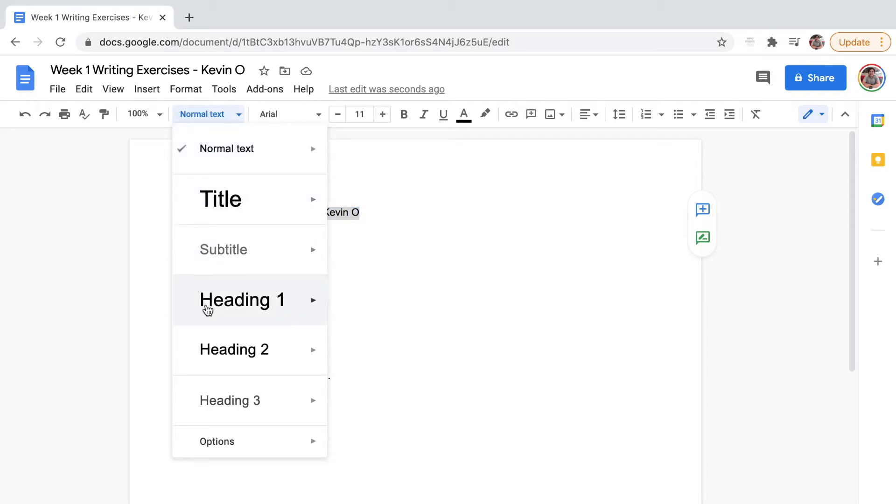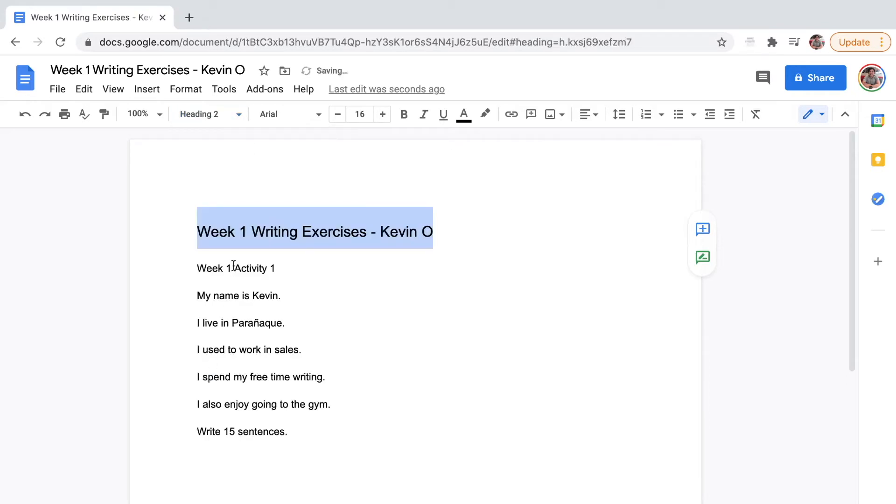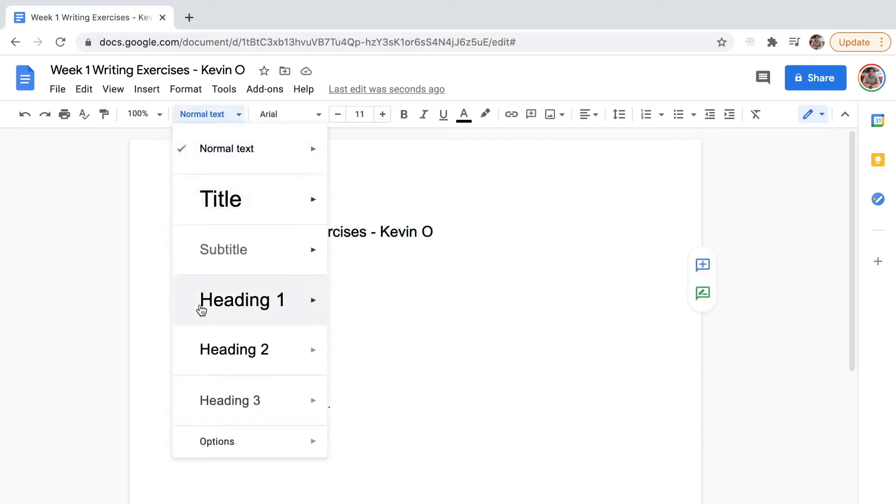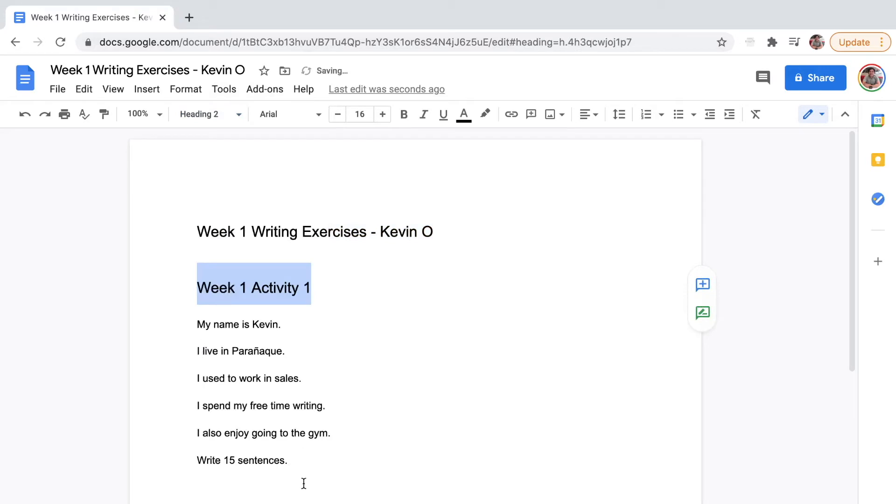I like using Heading 2, so I'll change this to Heading 2 as well. Week 1, Activity 1, and then Week 1, Activity 2.